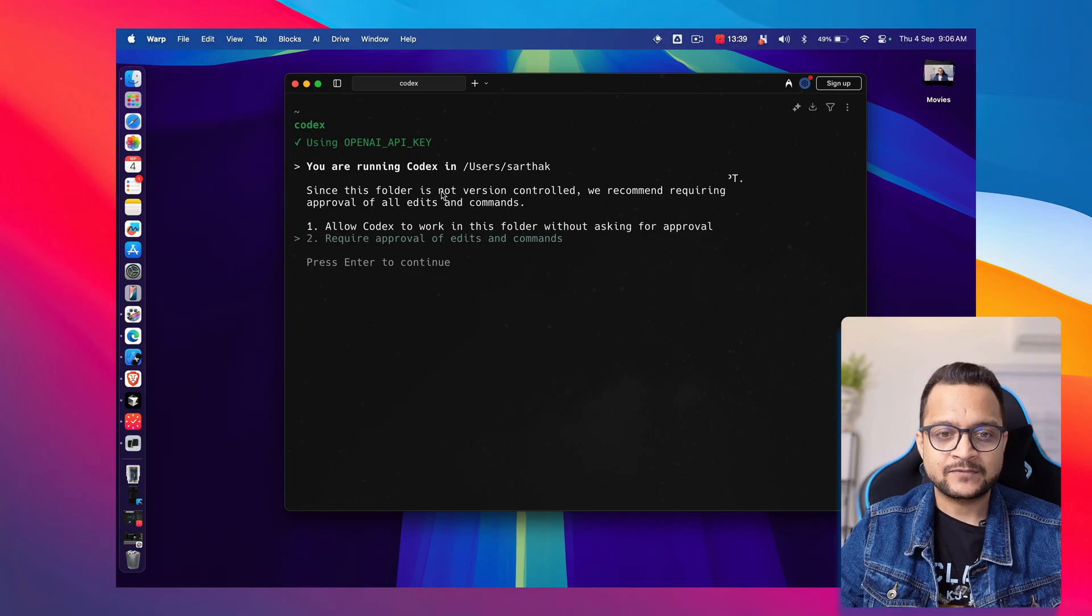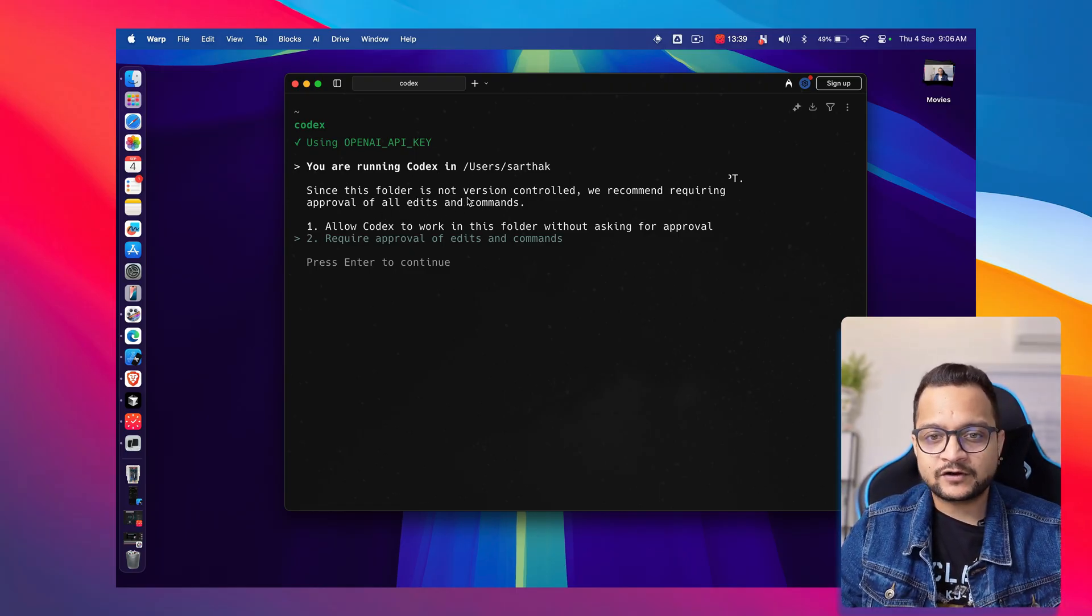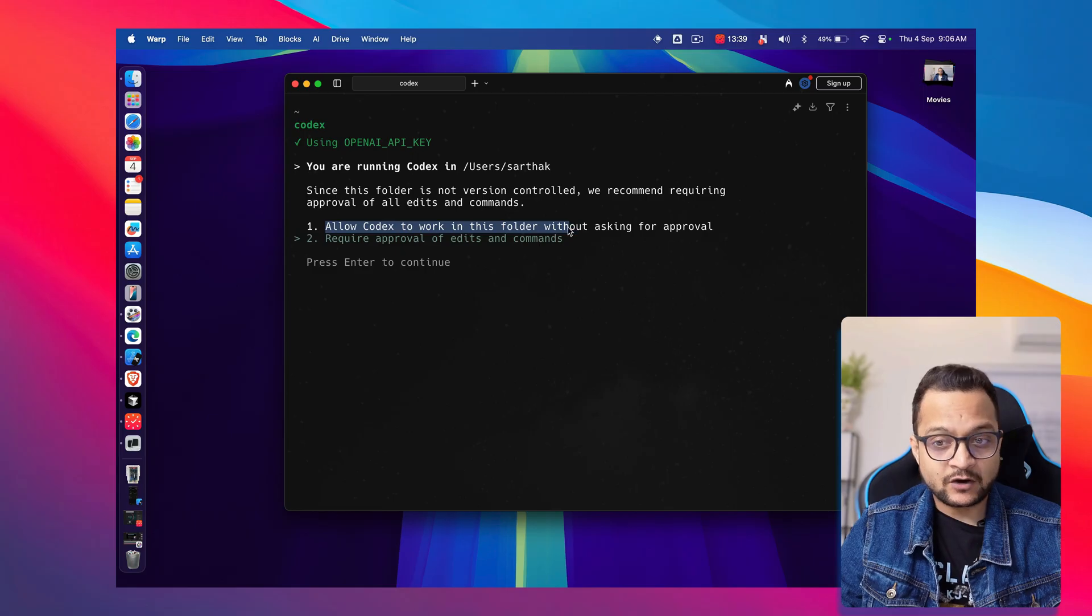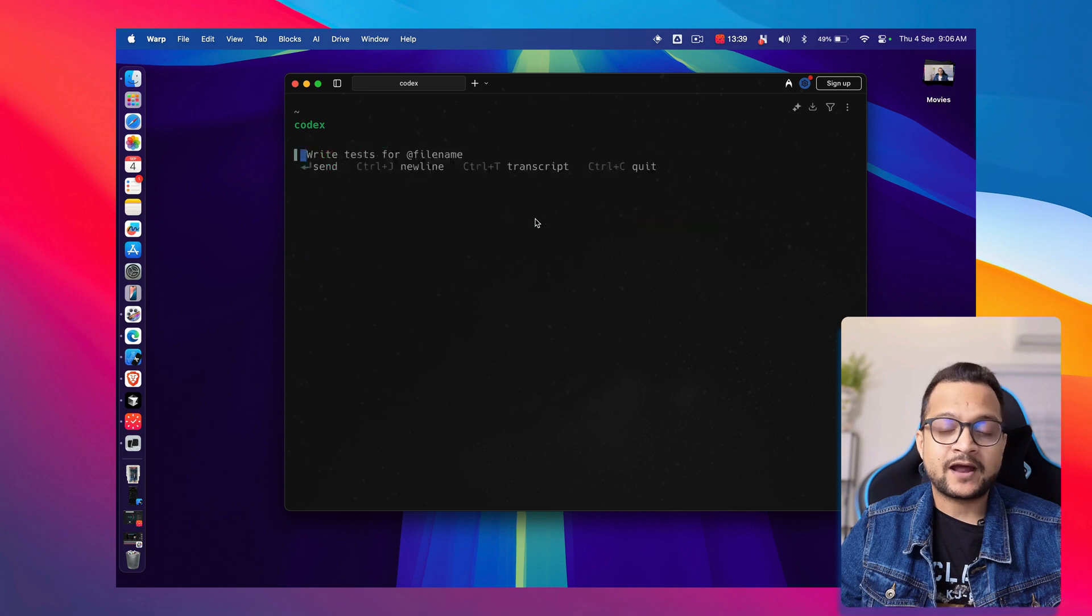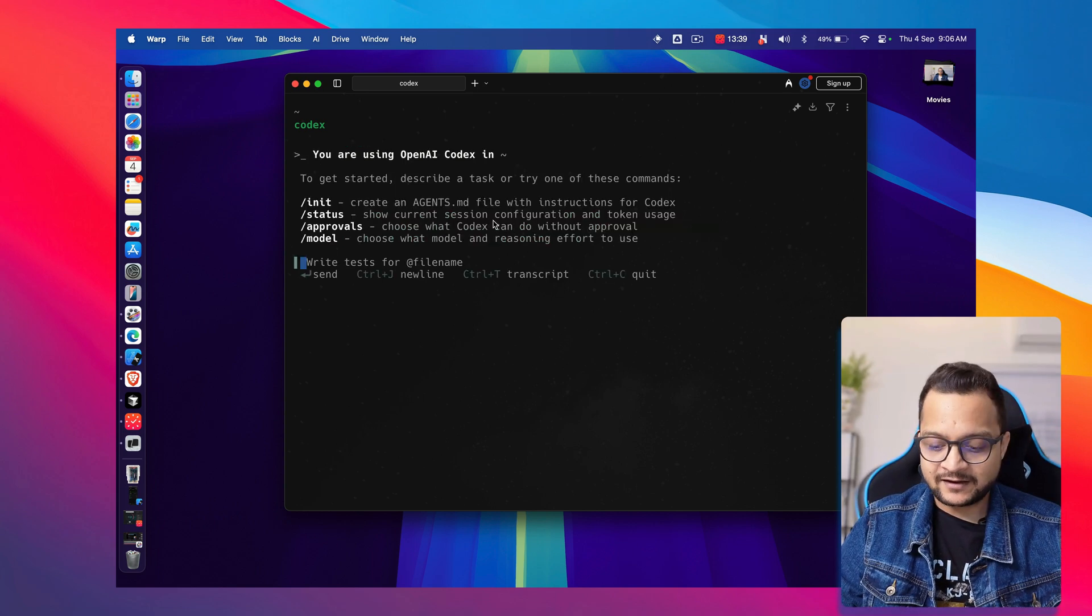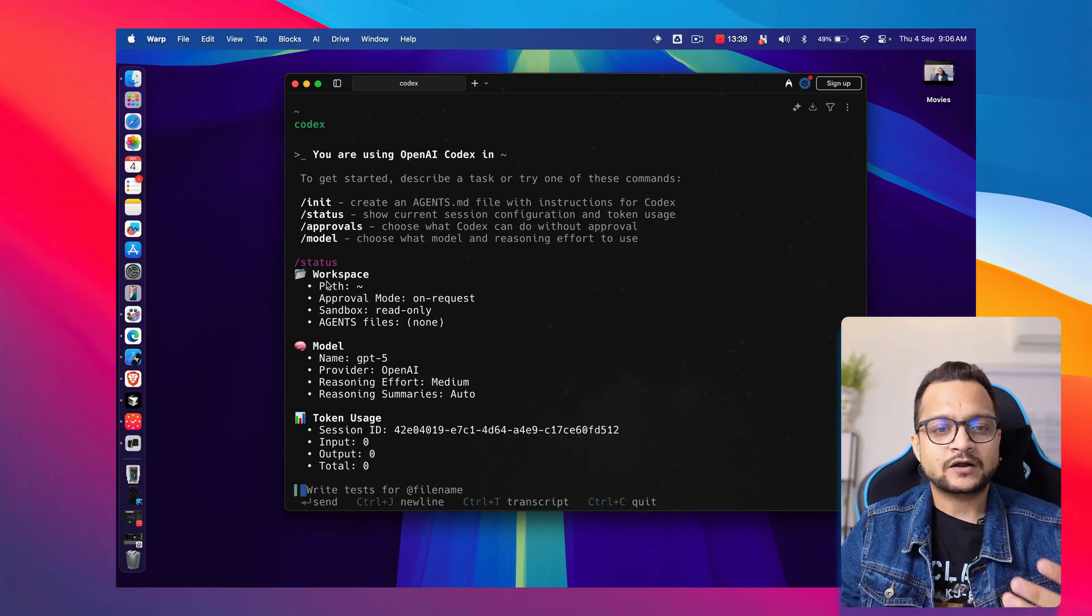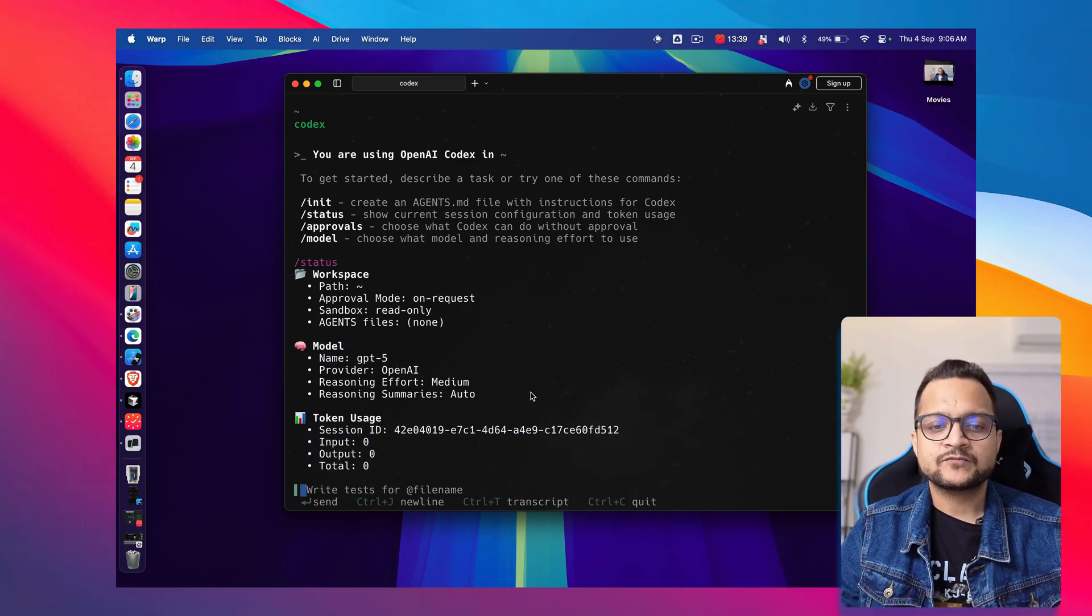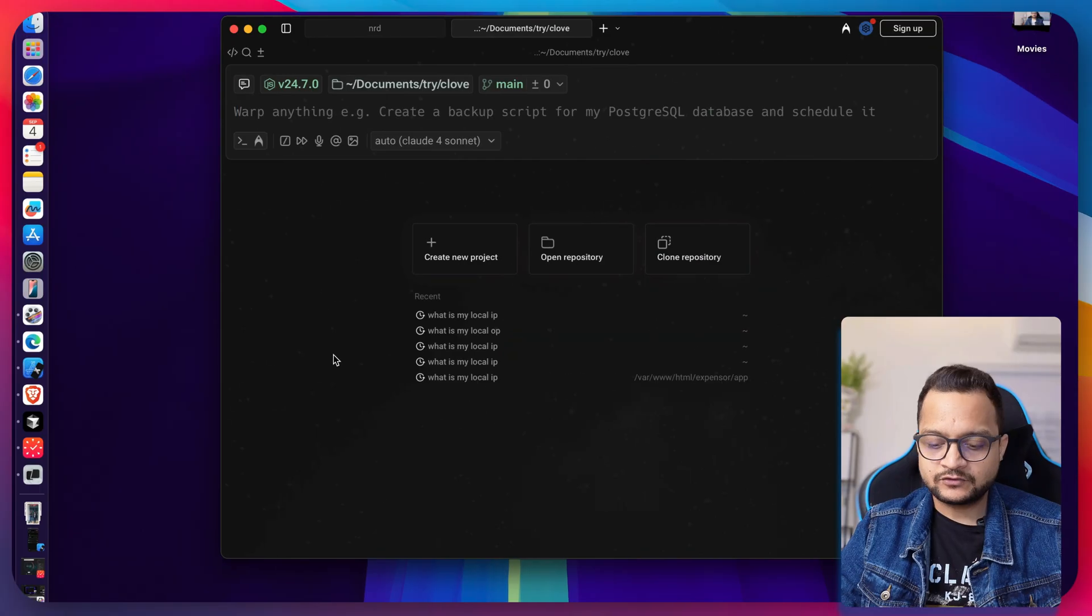Once again run Codex, and this time it says continue using the API key. Since the folder is not under version control, we recommend requiring approval. You can allow Codex to work in this folder without asking approval or require approval on edits and commands. Right now I'm requiring edit and command, and then you can get started. You can first check the slash status command which tells you what workspace you're using, what model you're using—see, OpenAI GPT-5 is here—and how many tokens you've used. That's powerful.